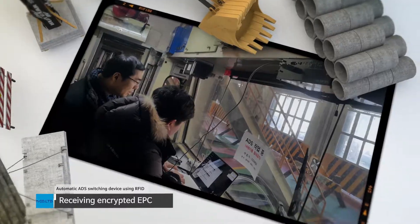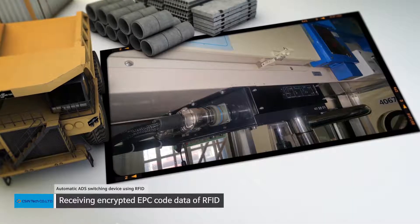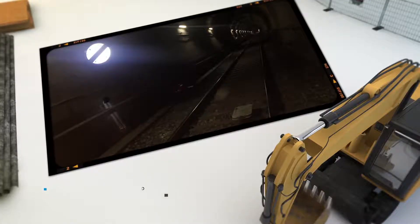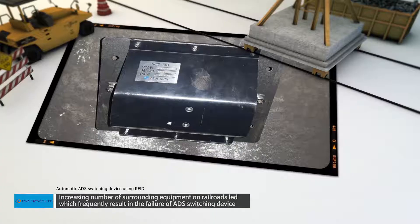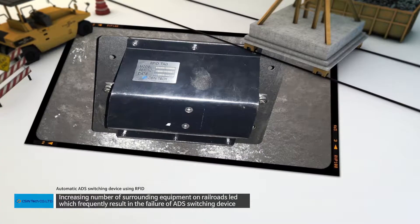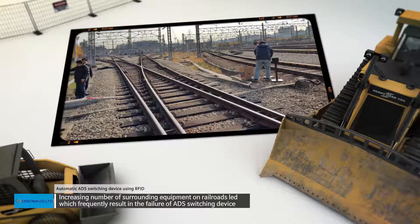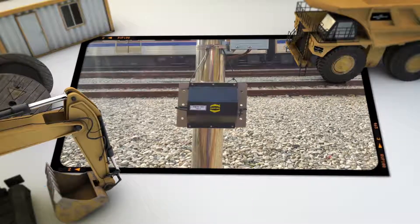Through the method of receiving encrypted EPC code data of RFID, we got rid of falsely receiving ID data of RFID tag because of noise signals from the surrounding equipment on railroads.